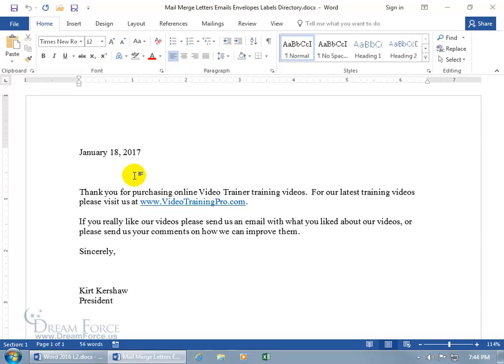All I have to do is create this letter once, and then use the Mail Merge feature to insert the fields I have within my database, like their first name and last name, into this letter. If you're keeping track of your customers in a database, don't you usually have a field for their first name and last name? That's all I'm doing here — inserting the first name and last name.